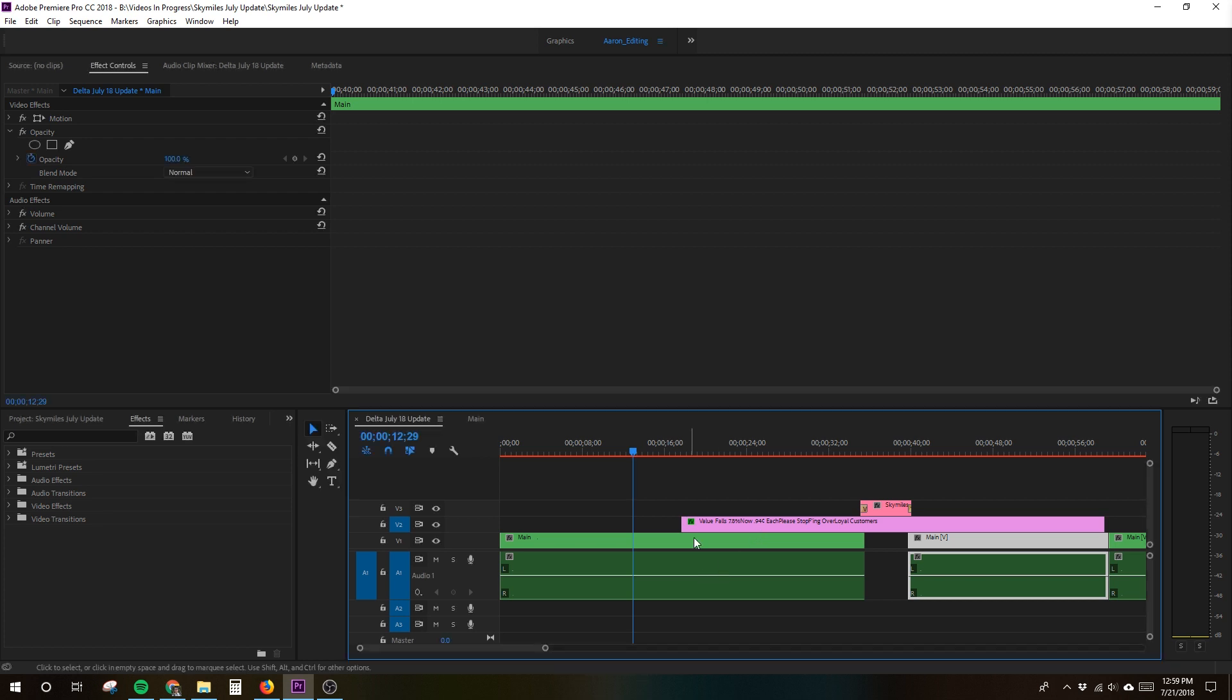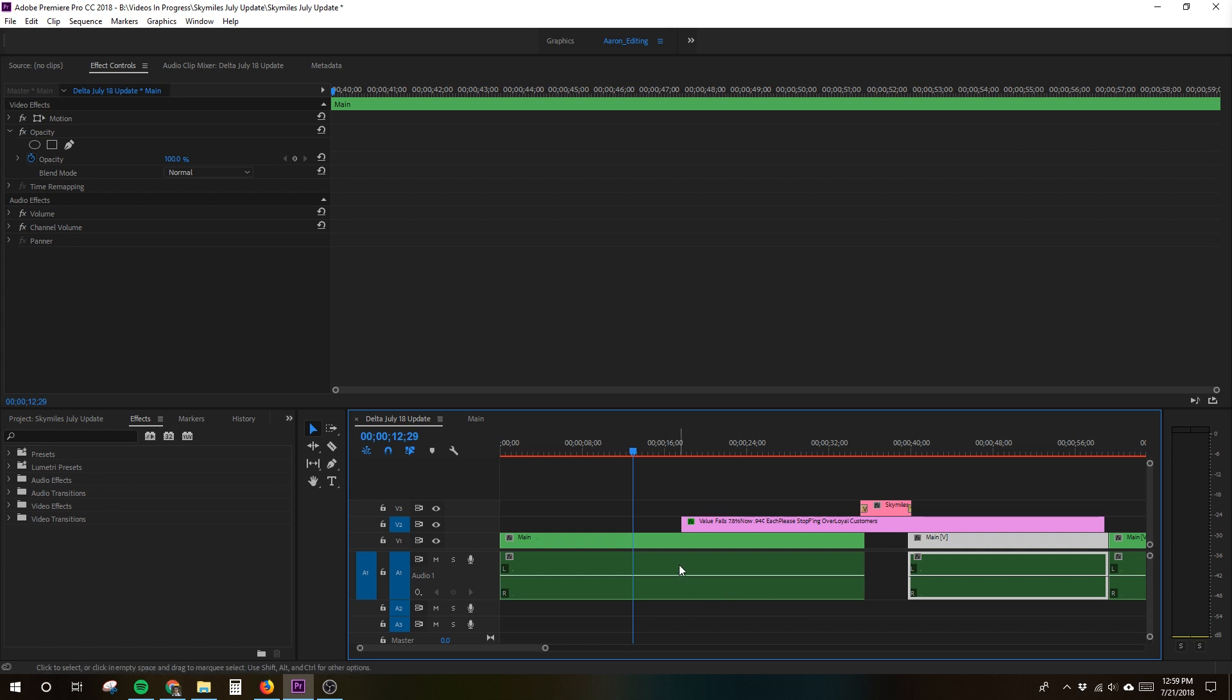Finally, I did find one more video that suggested clearing media cache and deleting all audio and video previews from the project file. Once again, good idea but no dice.